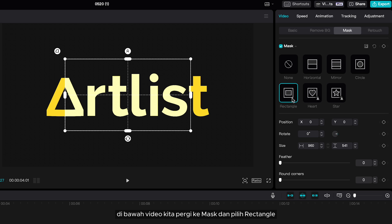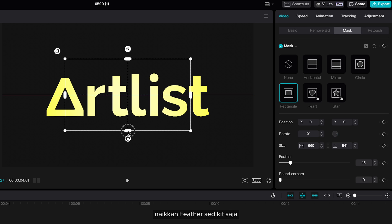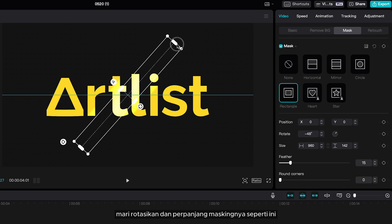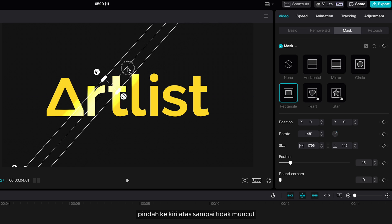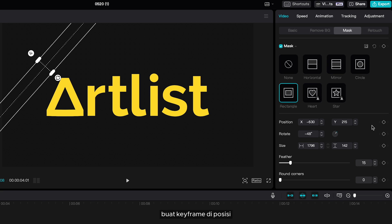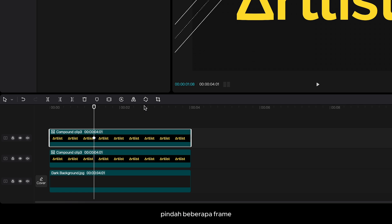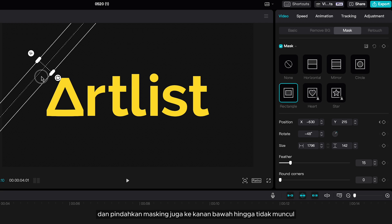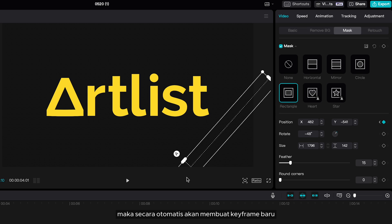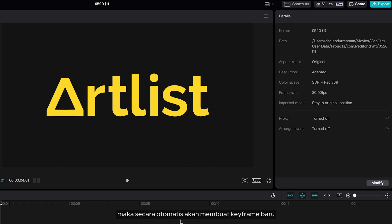Select rectangle and bring the feather up just a little bit. Rotate and extend the mask, then move it to the upper left until it doesn't appear. Set a keyframe on the position, move a few frames, and move the mask to the bottom right until it doesn't appear. It will automatically set another keyframe.